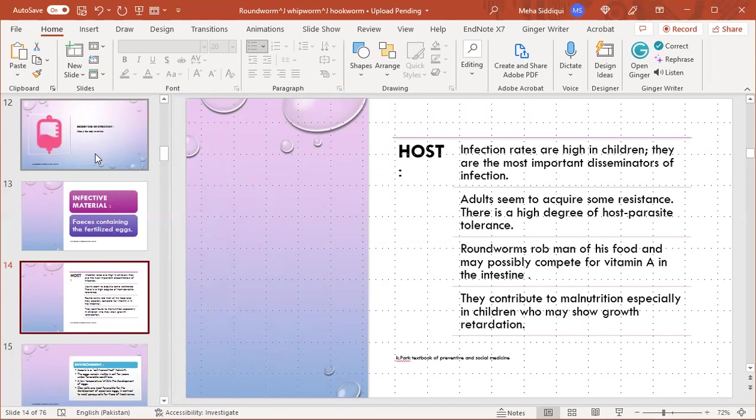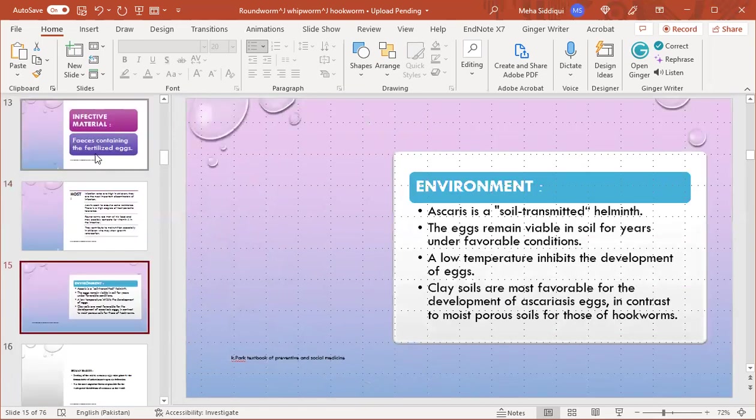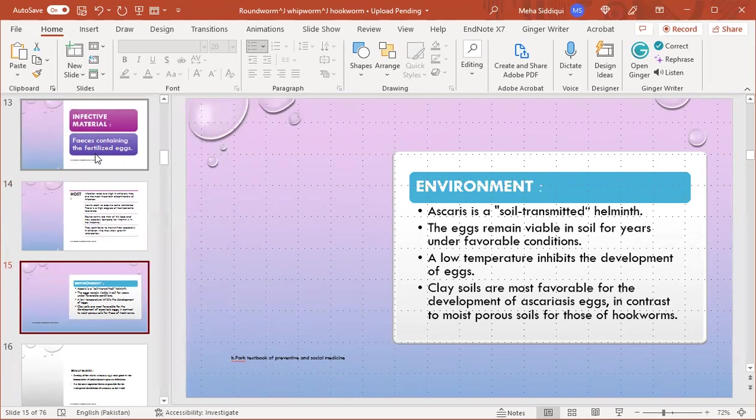Environment: Ascaris is a soil-transmitted helminth. The eggs remain viable in soil for years under favorable conditions. Low temperature inhibits the development of eggs. Places where the most favorable for development of ascariasis eggs contribute to moist porous soil.